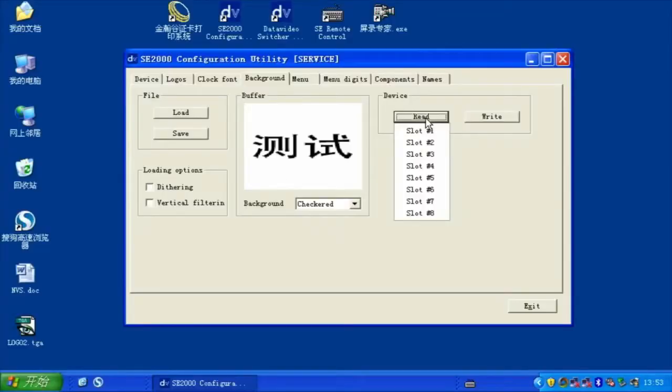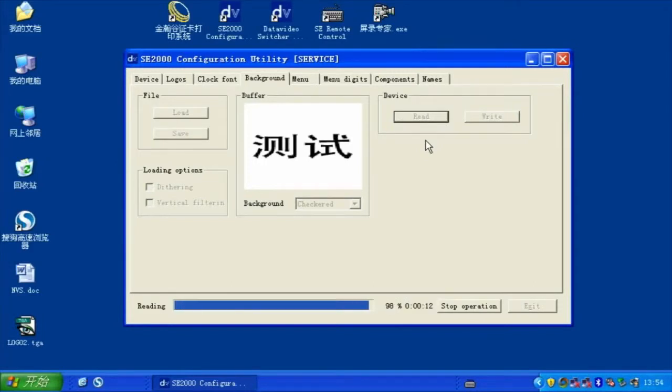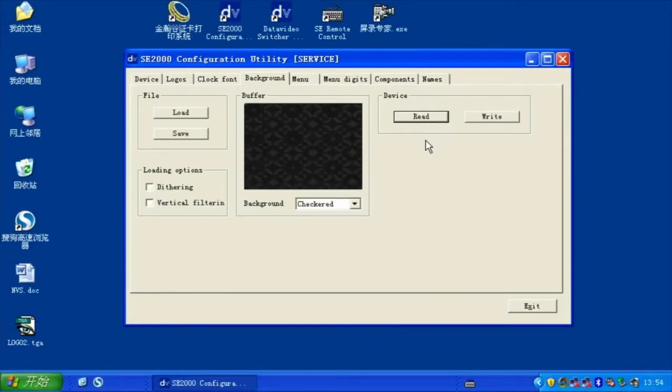You can also copy the background in HS2000L's internal memory, then save it to a computer.